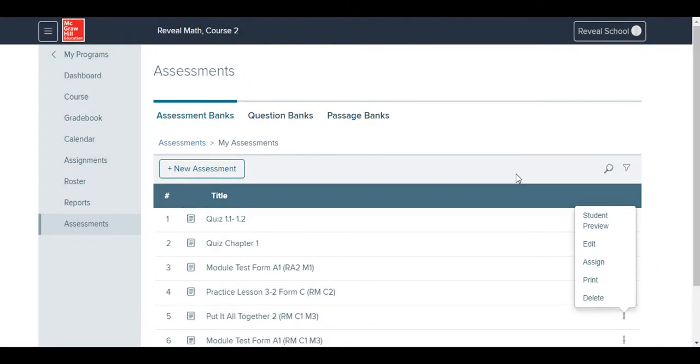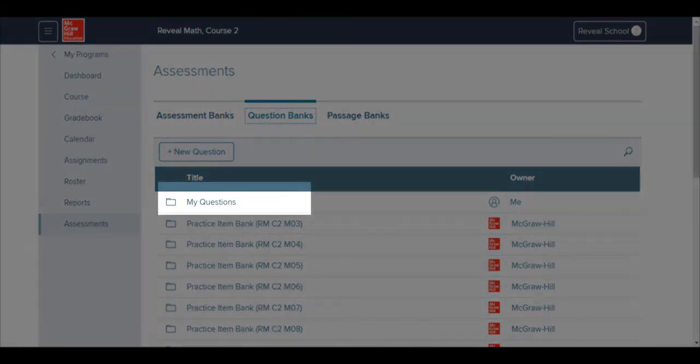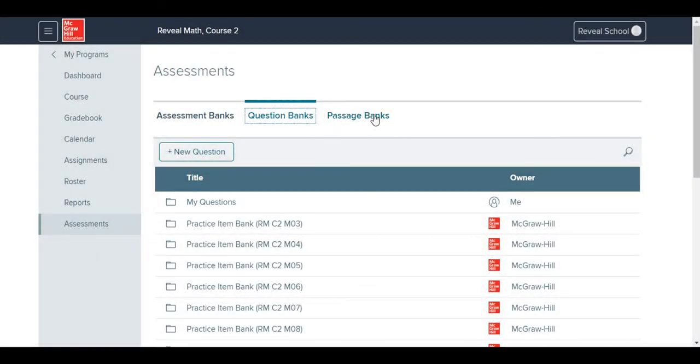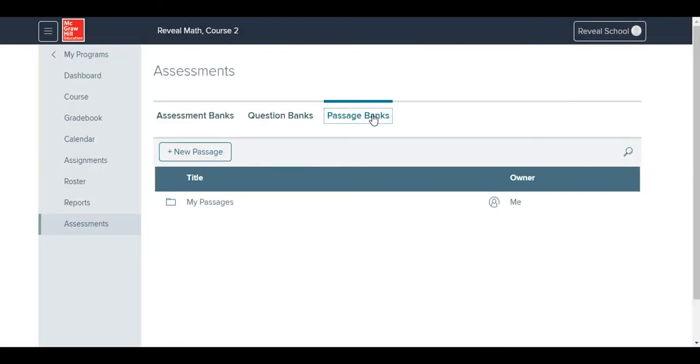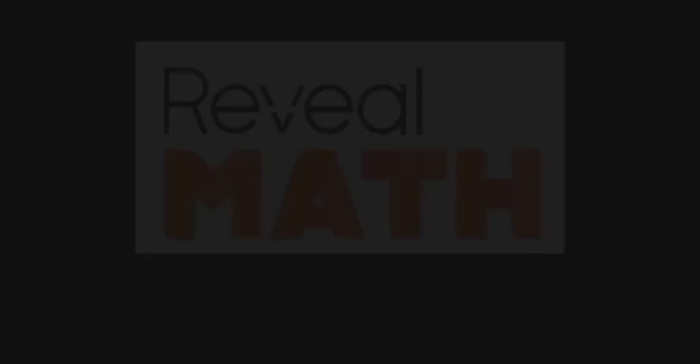Like tests, questions can also be customized within the Question Bank. You can also create your own question, and it will appear in the My Questions folder. The last section of the assessments is the Passage Bank. Here, you can add your own extended response questions, which can then be added to the tests.